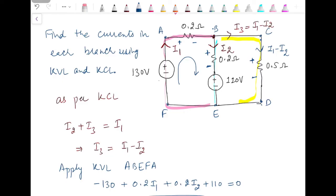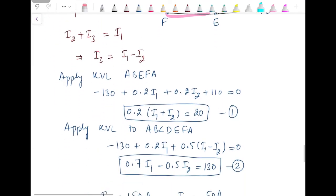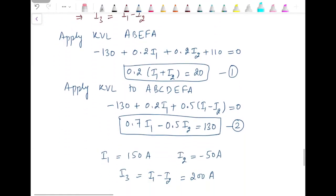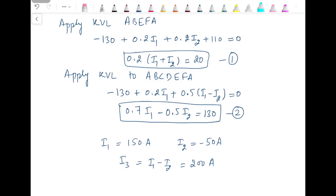Since I2 comes out as negative, it means its actual direction is opposite to what we assumed. In the next video, we will be starting with mesh analysis, which is the application of Kirchhoff's voltage law.